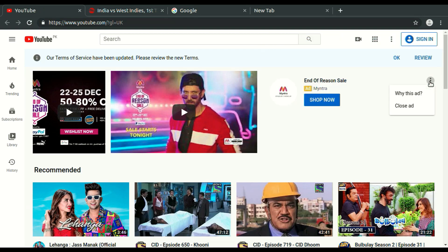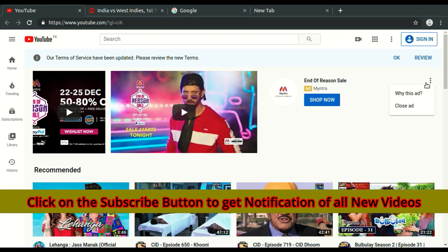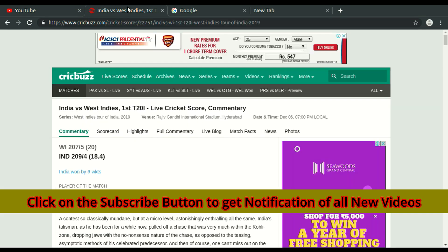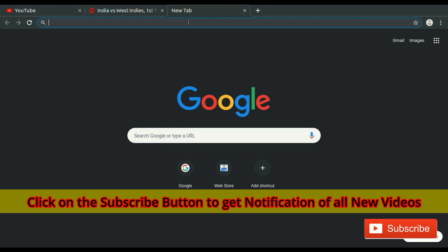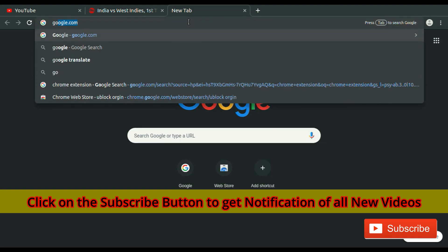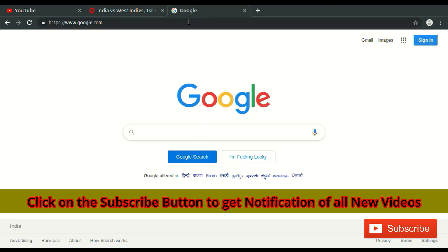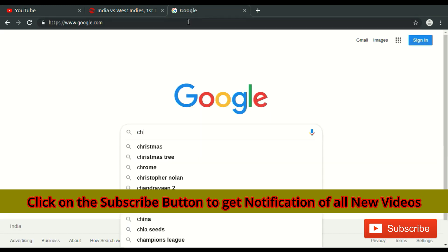As there are various ads coming on YouTube and also ads coming while visiting websites, we can block all these types of ads. Open google.com and search for Chrome extensions.